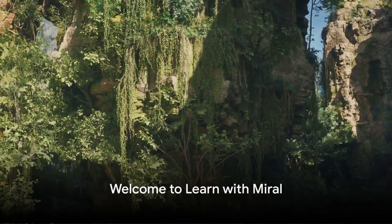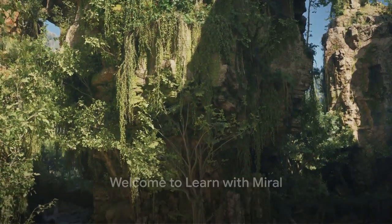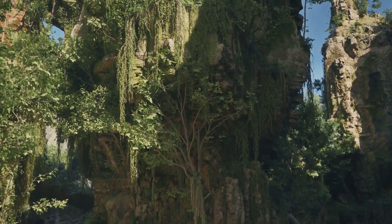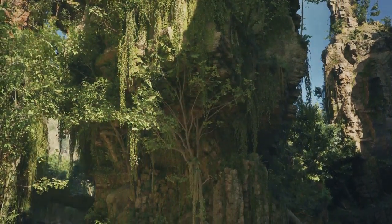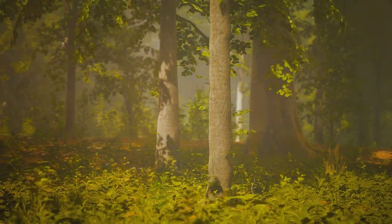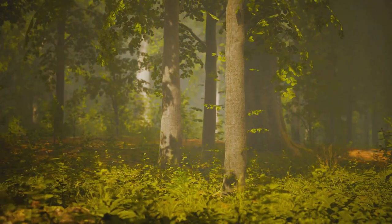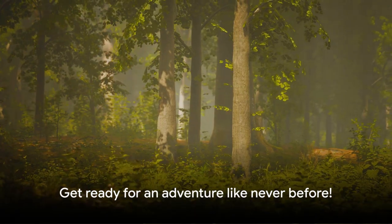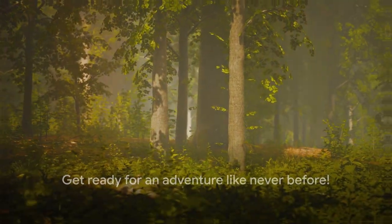Hello, friends! Welcome to another exciting episode of Learn with Morale. Today, we're embarking on a thrilling journey to understand diverse habitats, those special places where animals and plants call home, brimming with both living and non-living elements. So, are you ready to explore some fascinating habitats with me?